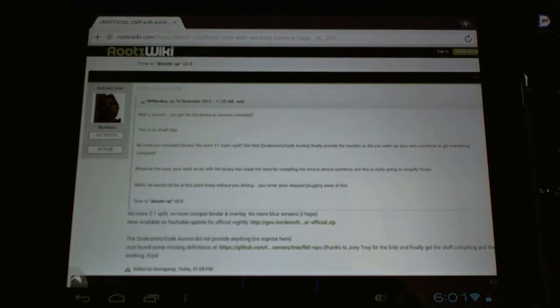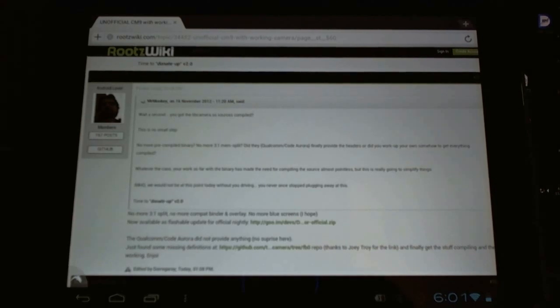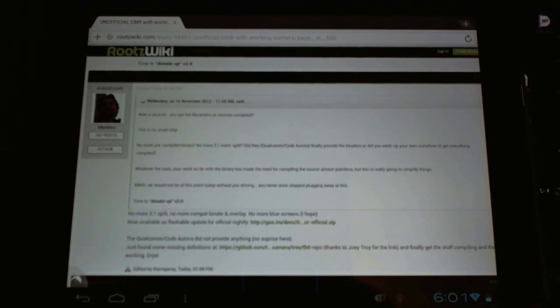Hello HP Touchpad users, breaking news. Developer Dorgary has got the camera working with the official nightly builds of CyanogenMod 9. That's right, big thank you to Dorgary.